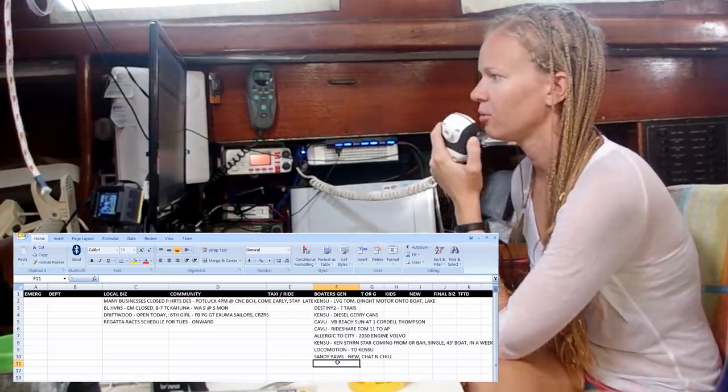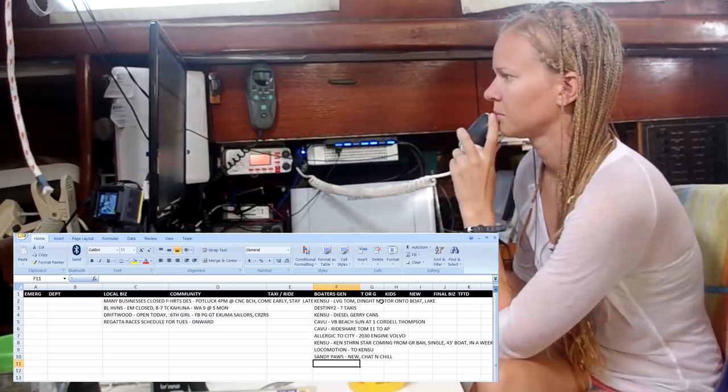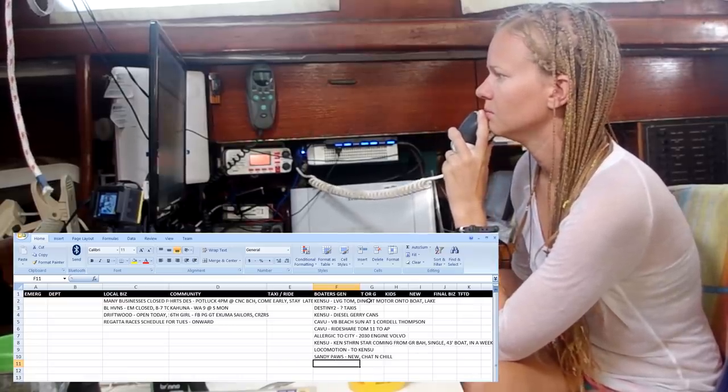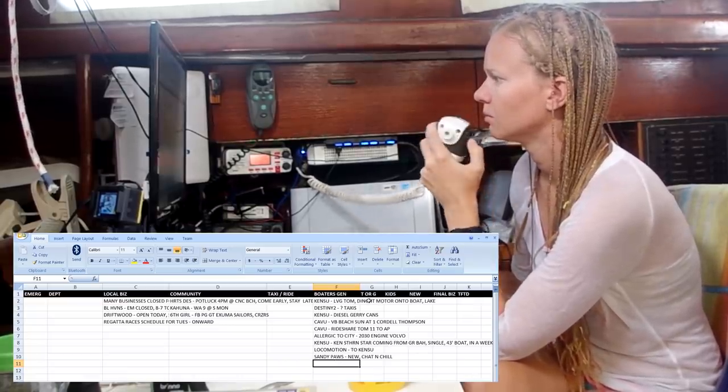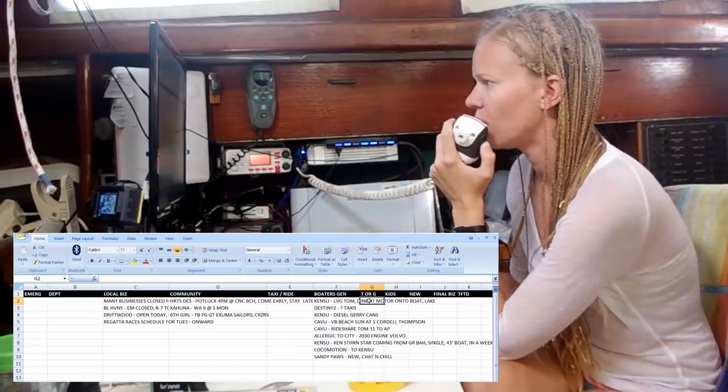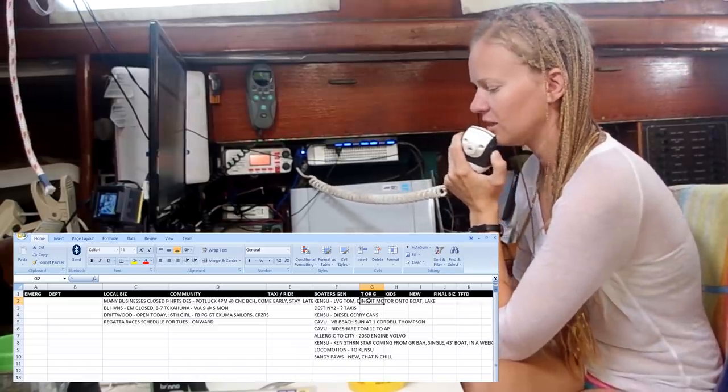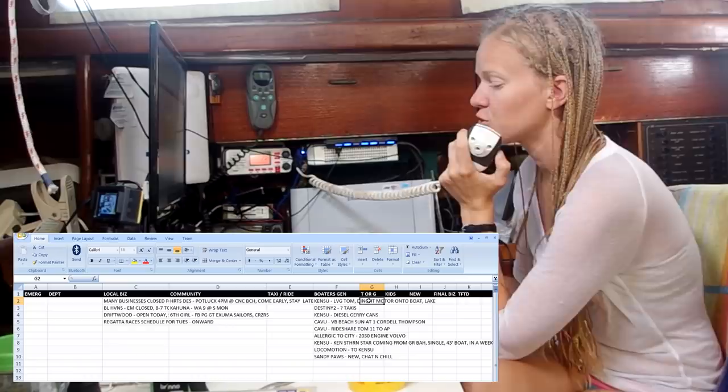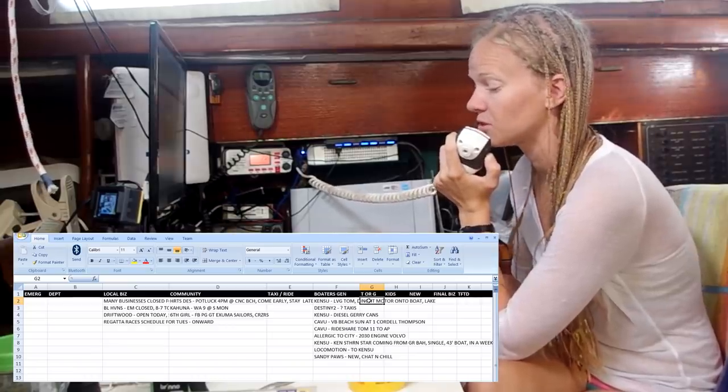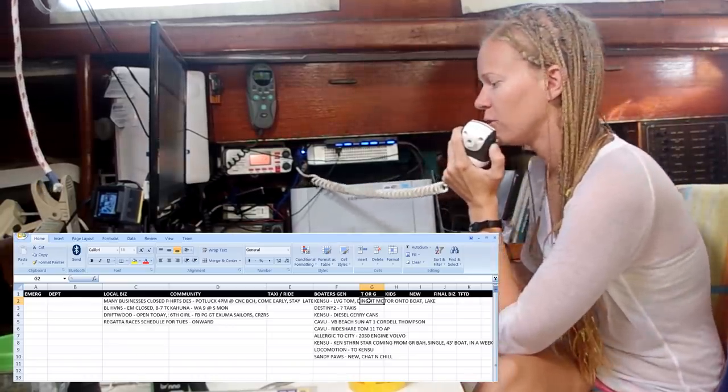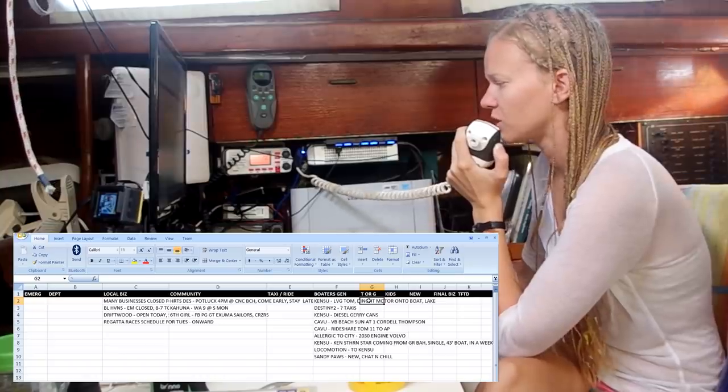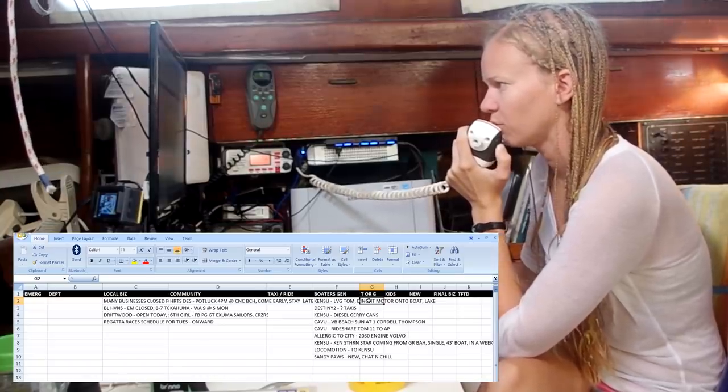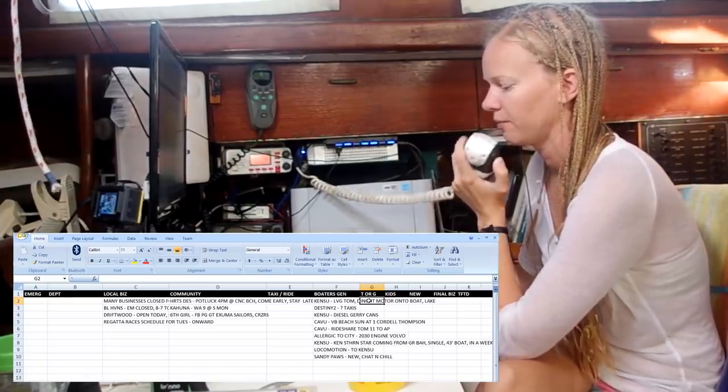Other boaters general? Nothing heard. So we will move on to trade or giveaway. Please note it is illegal in the Bahamas, as it is in many countries, to buy, sell, or trade goods or services unless the customs duty has been paid on the items involved. However, if you have items that you want to get off your boat or trade or giveaway, please come now.